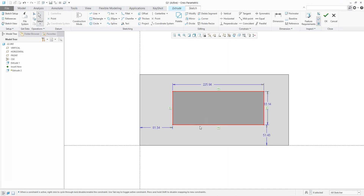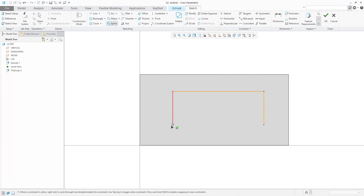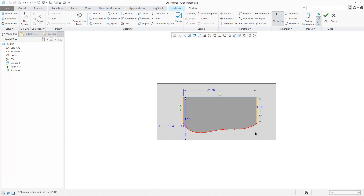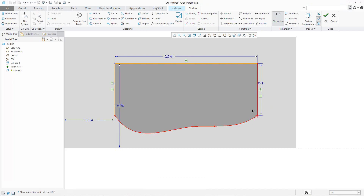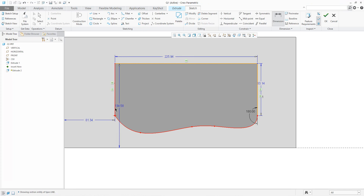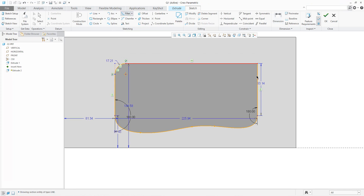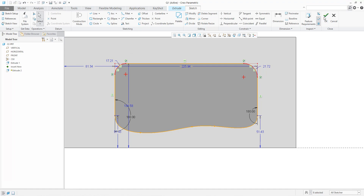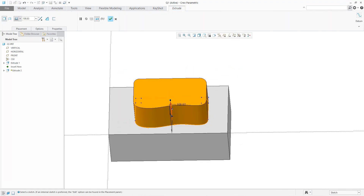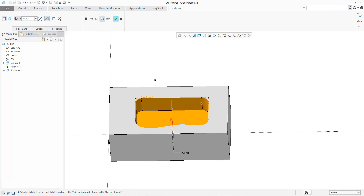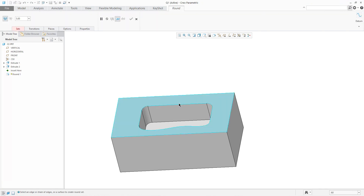For example, here I will create some spline, and we can specify the dimension for the spline — it will be 180 degrees, and the same for here. Select the spline, select end of the spline, then middle button, and the system asks you so you can specify the dimension. Over here we can also create a couple of rounds and remove material.